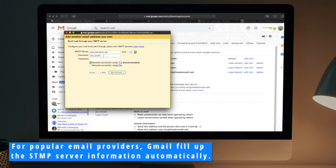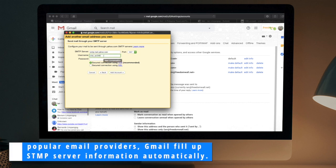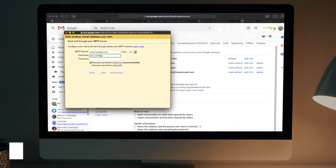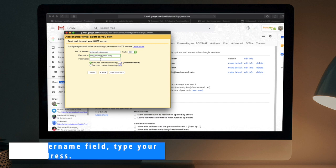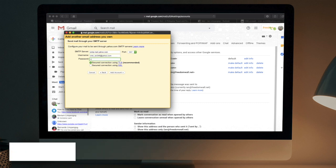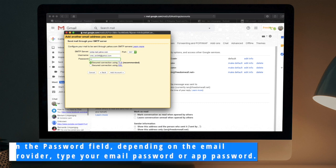For popular email providers, Gmail fills up the SMTP server information automatically. In the Username field, type your email address. In the Password field, depending on your email provider, type your email password or app password.